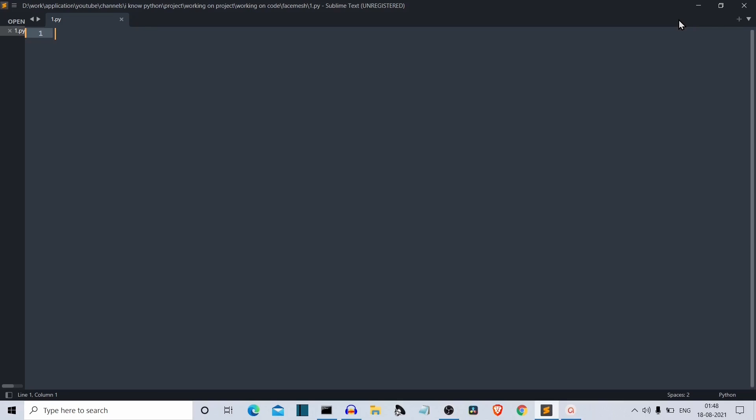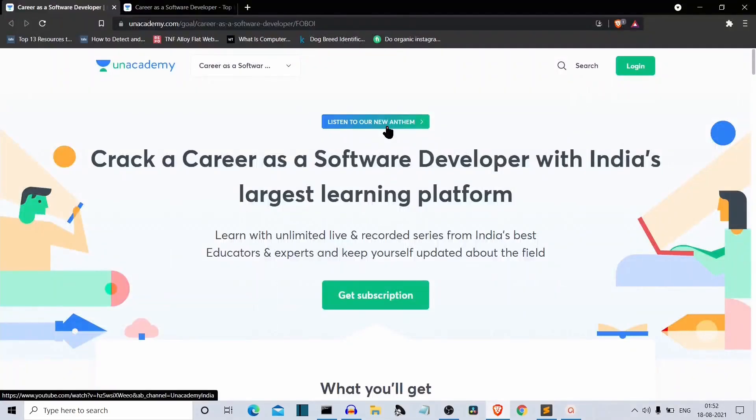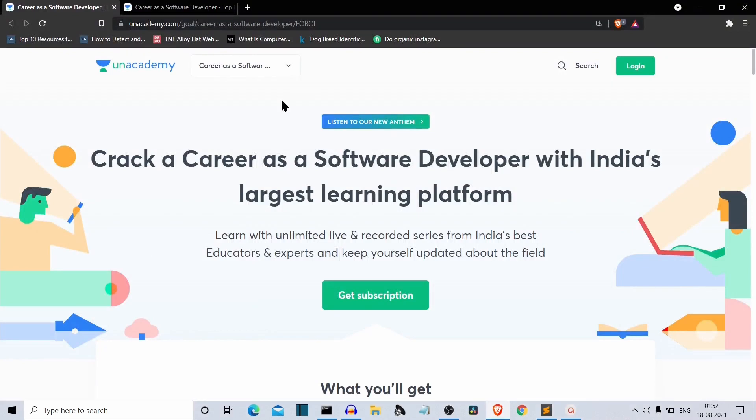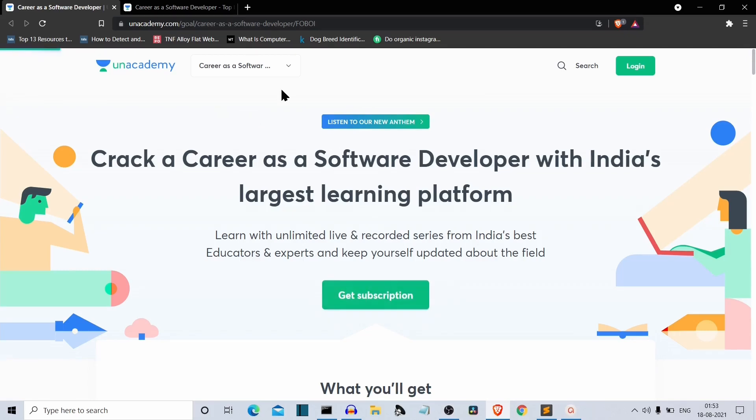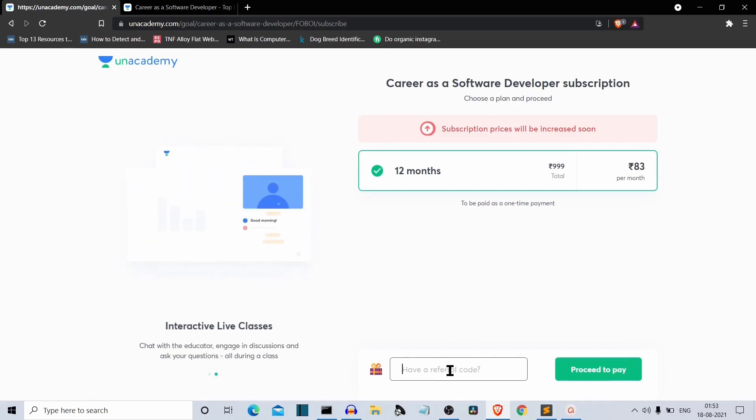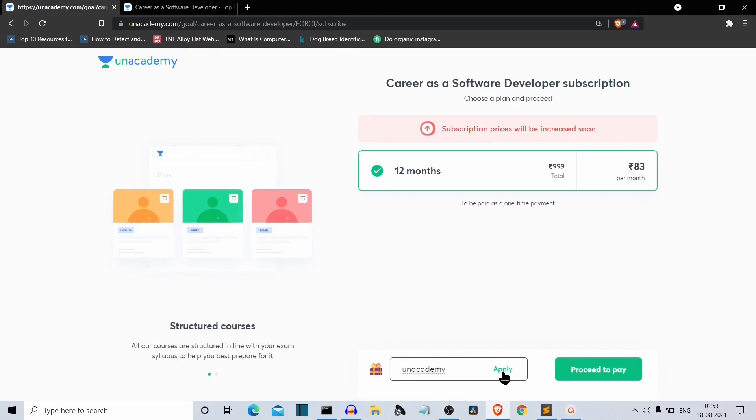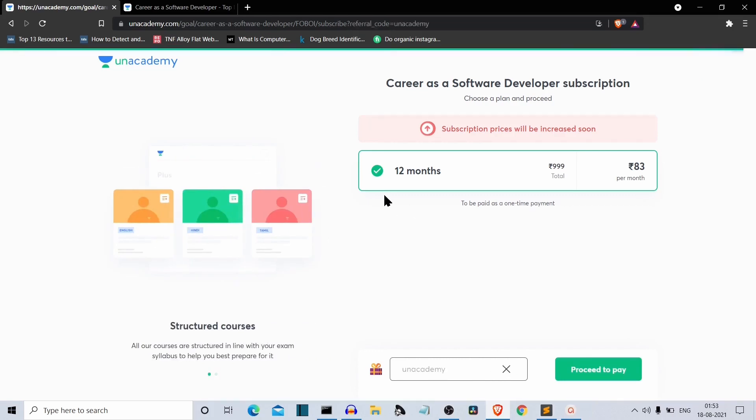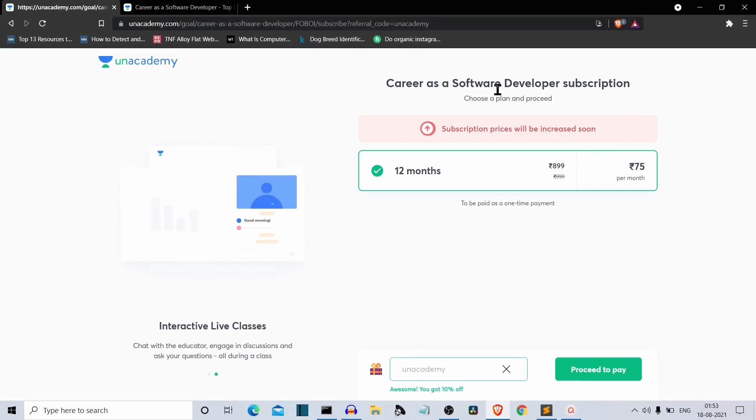If you use my code, you'll get an additional Rs. 100 discount which will make the total Rs. 8.99 for a year. Let me go to the editor and show you how you can apply this coupon code and access all these courses and live sessions. This is the homepage of Unacademy's Career as a Software Developer and I'll provide this link in the description. You need to click on the Get Subscription button. You have to write the coupon code here. Currently I am given this code Unacademy. You need to apply this code and you will get an instant Rs. 100 off.